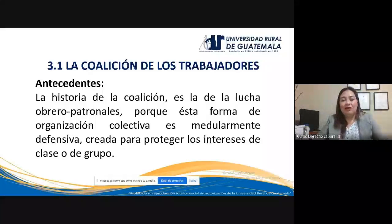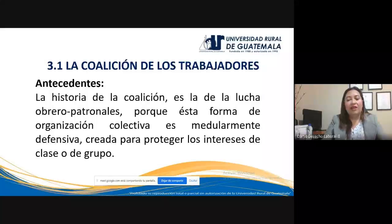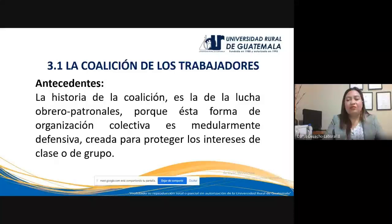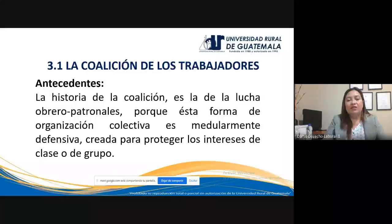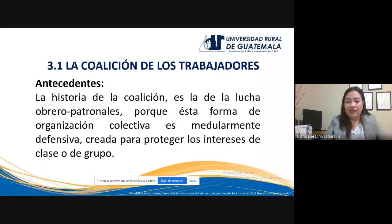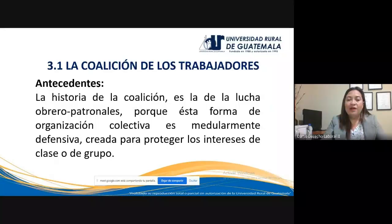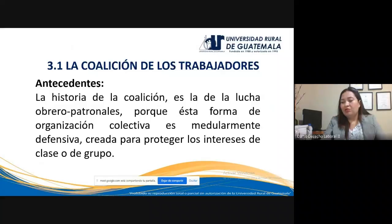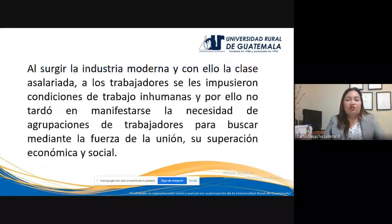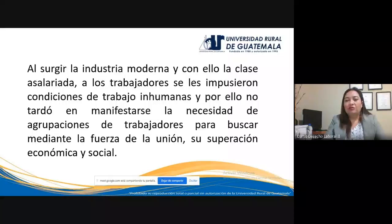Ya se había hecho mención de la coalición en la primera conferencia. Antecedentes de la coalición de trabajadores: la historia de la coalición o de los grupos coaligados es la historia de la lucha entre la clase obrera y la clase patronal. Esta es una forma de organización colectiva esencialmente defensiva por parte de los trabajadores, creada para proteger intereses de clase o de grupo. Cuando surgió la industria moderna, surgió a su vez la clase asalariada.